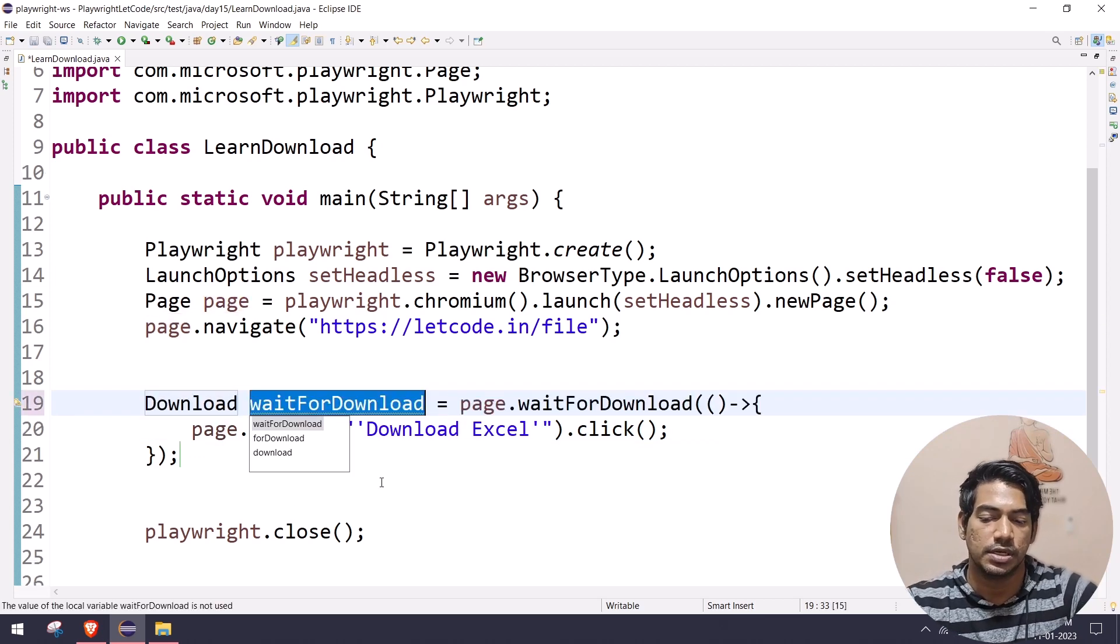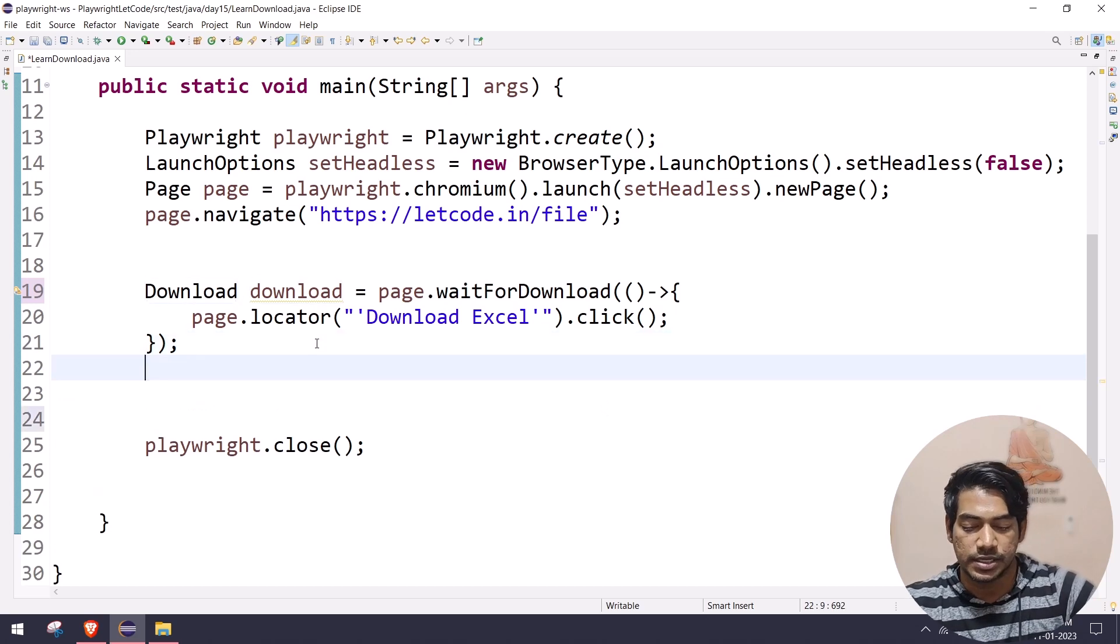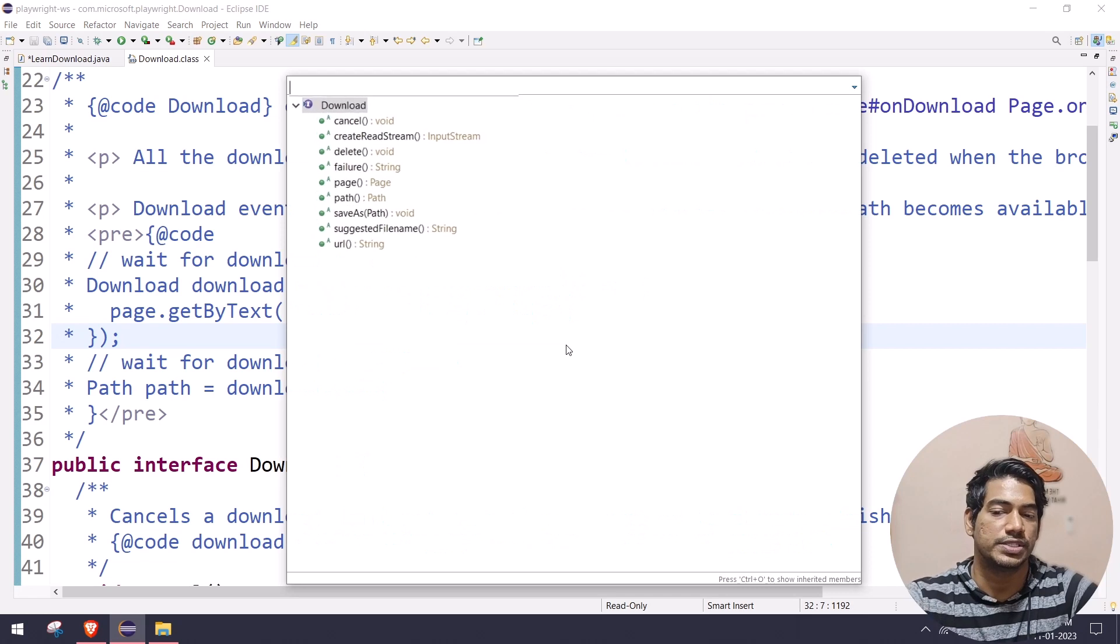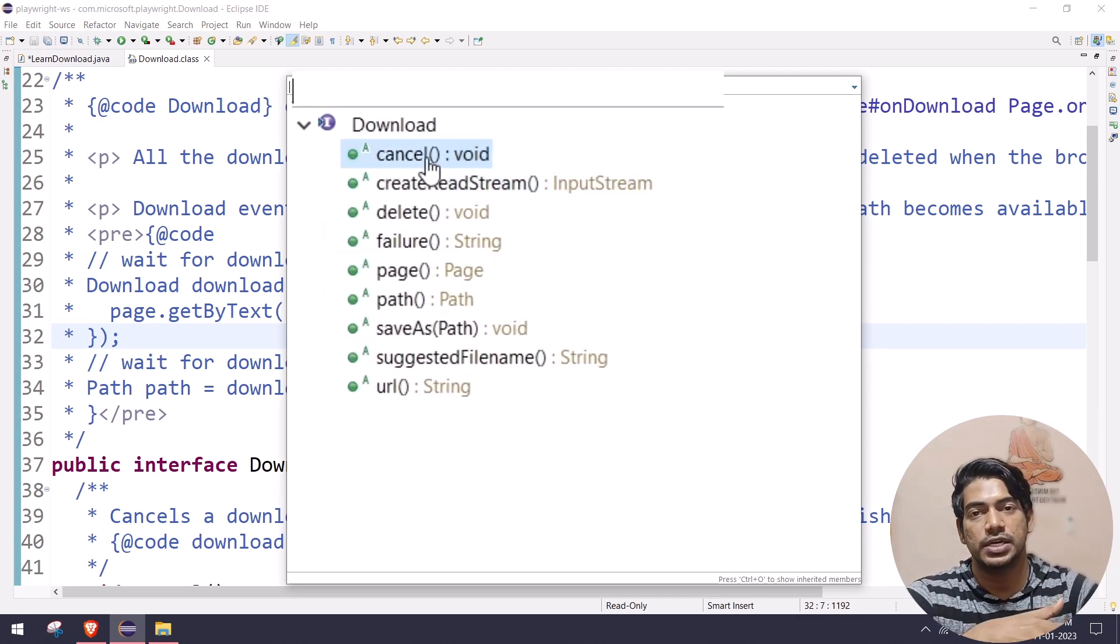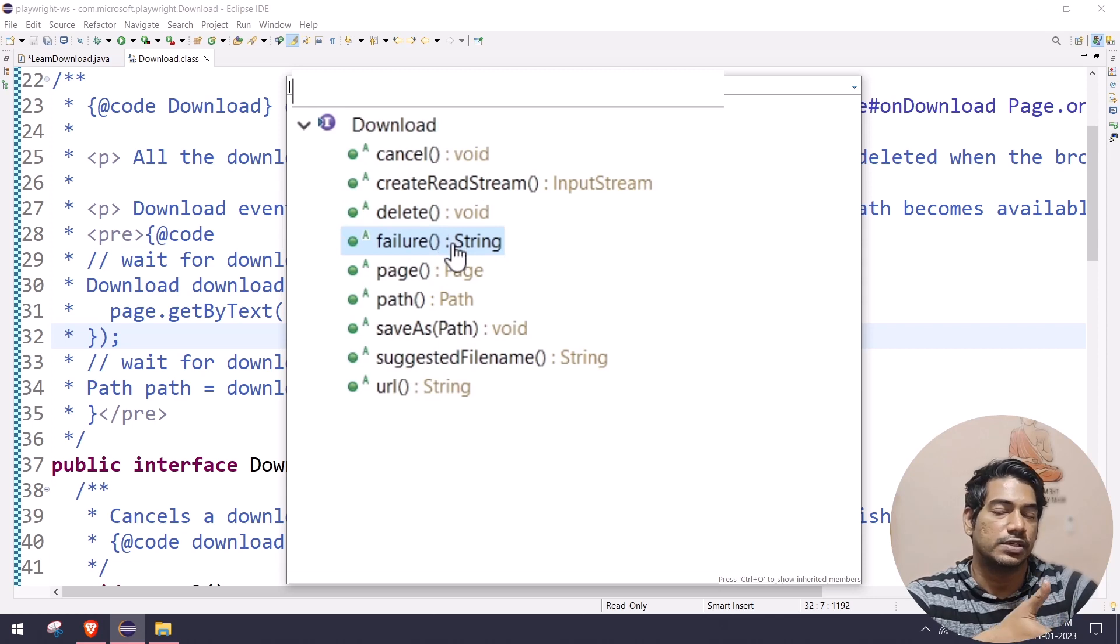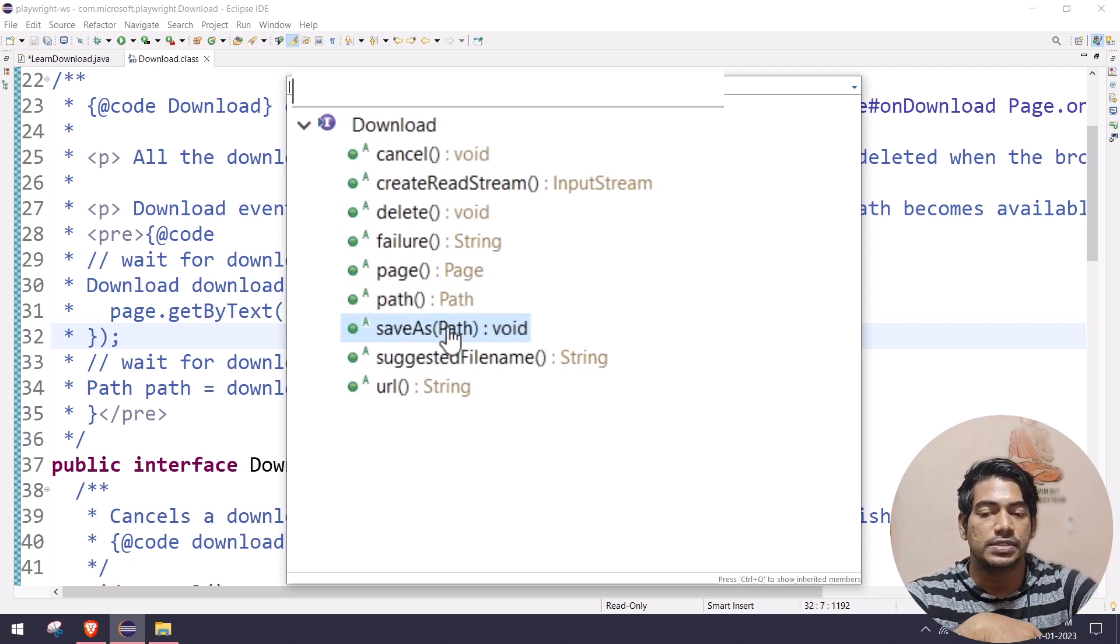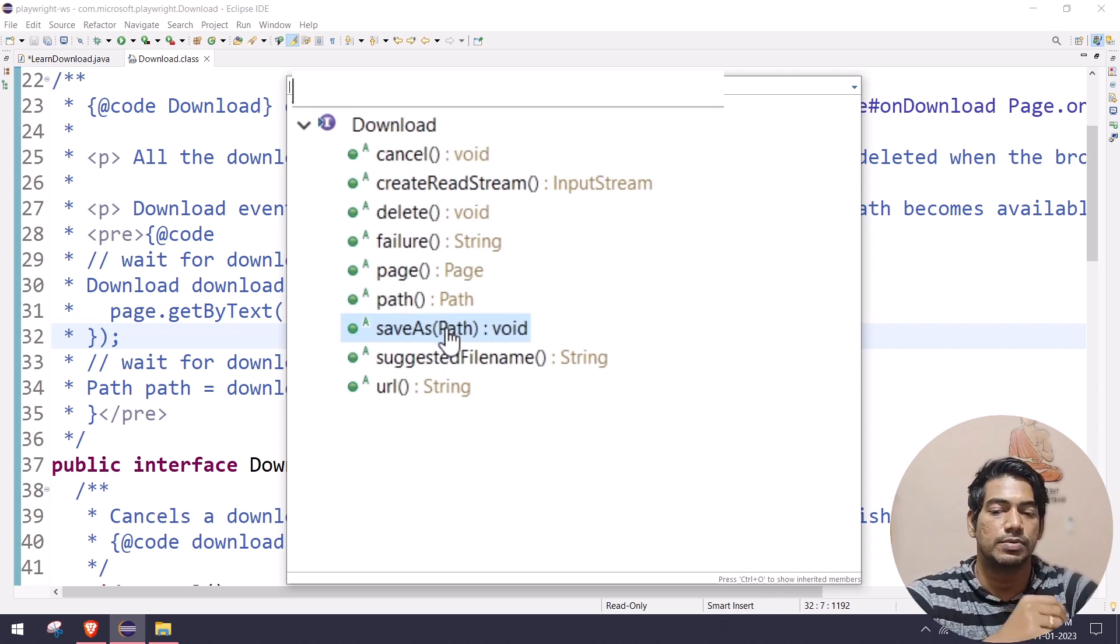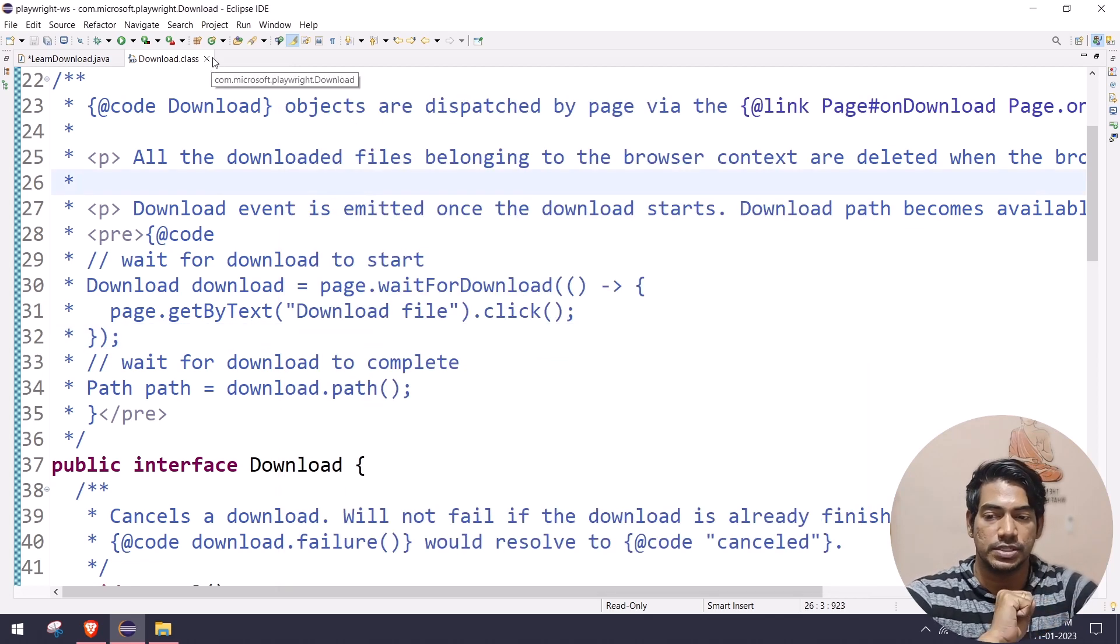When I do the click action, it's going to wait for the download and then return me the download reference. From there I can do a few things. If I go to the interface and give Control O, you can see we have a few functions. One is cancel. If you're downloading a large file and want to cancel it in the middle, you can use this. We have delete, path, and saveAs is our second learning. Path will tell us where the file is downloaded. SaveAs is if you want to save it to your hard disk. Then we have URL and suggested filename.